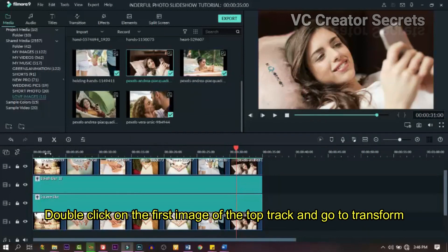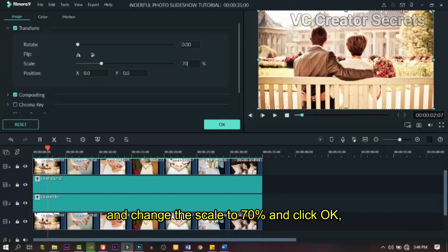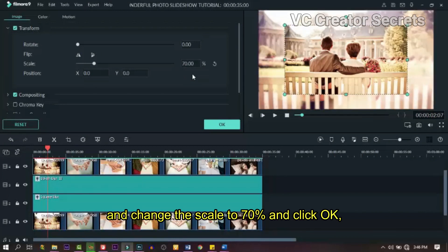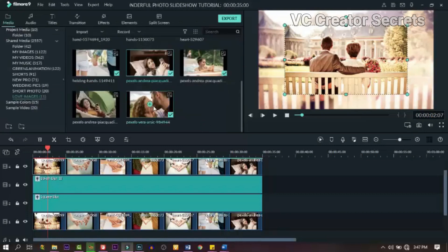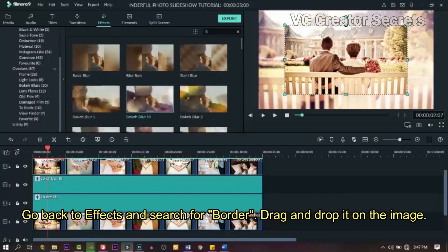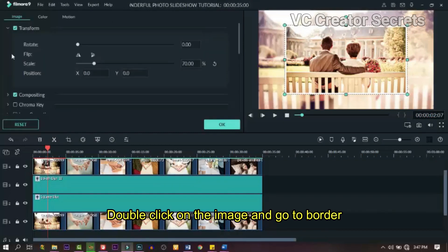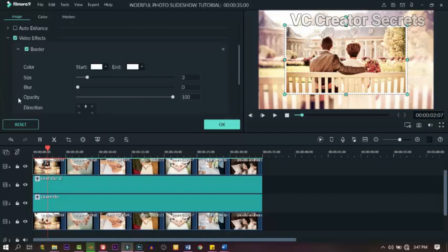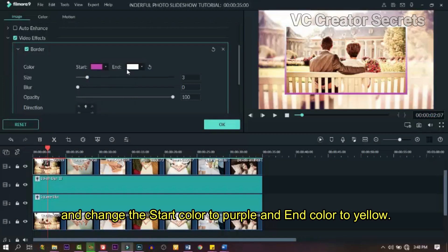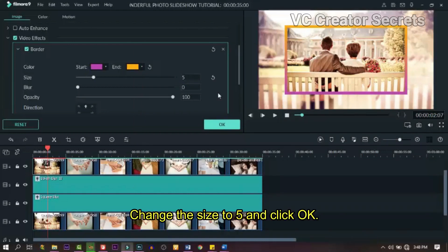Double click on the first image on the top track and change the scale to 70%, then click OK. Go back to effects and search for 'Border' and drag and drop it on the image. Double click on the image and go to border. Change the start color to purple and the end color to yellow. Change the size to 5 and click OK.